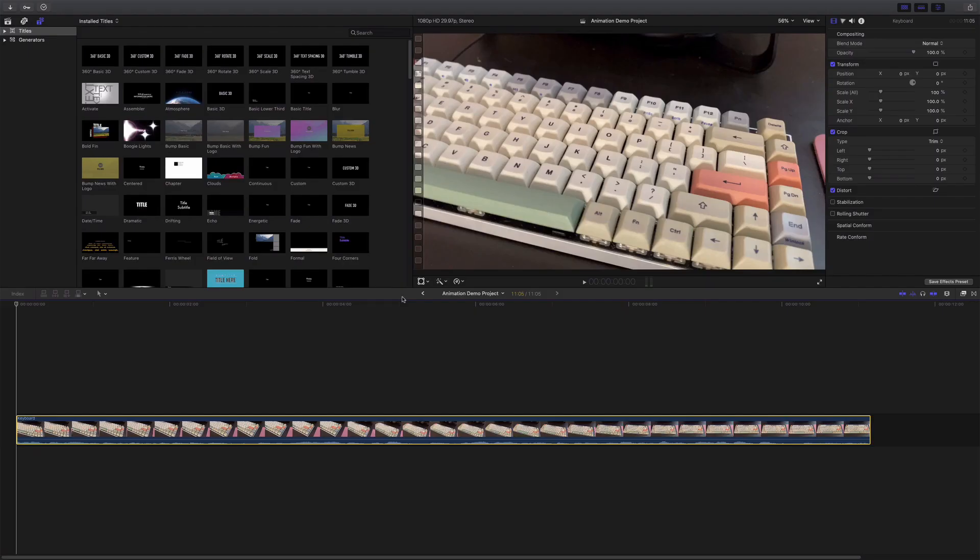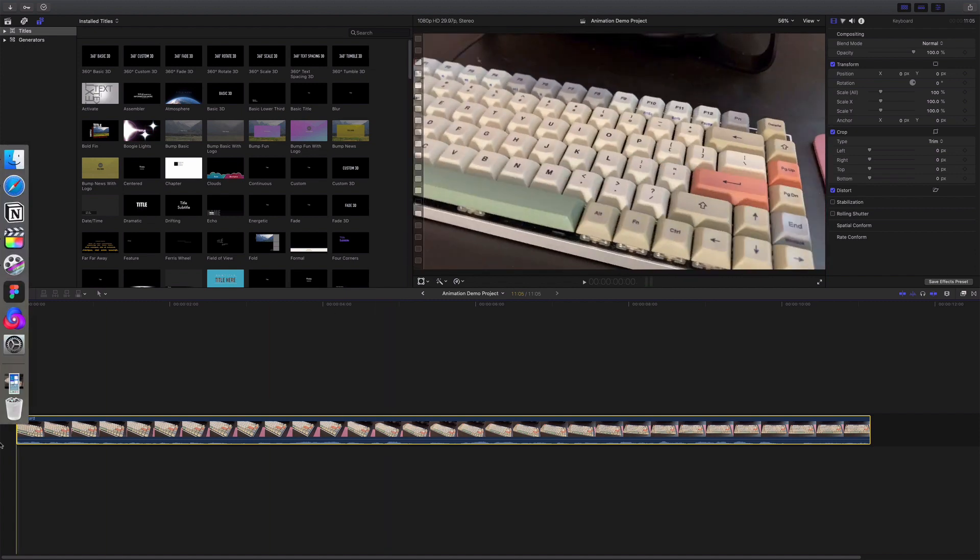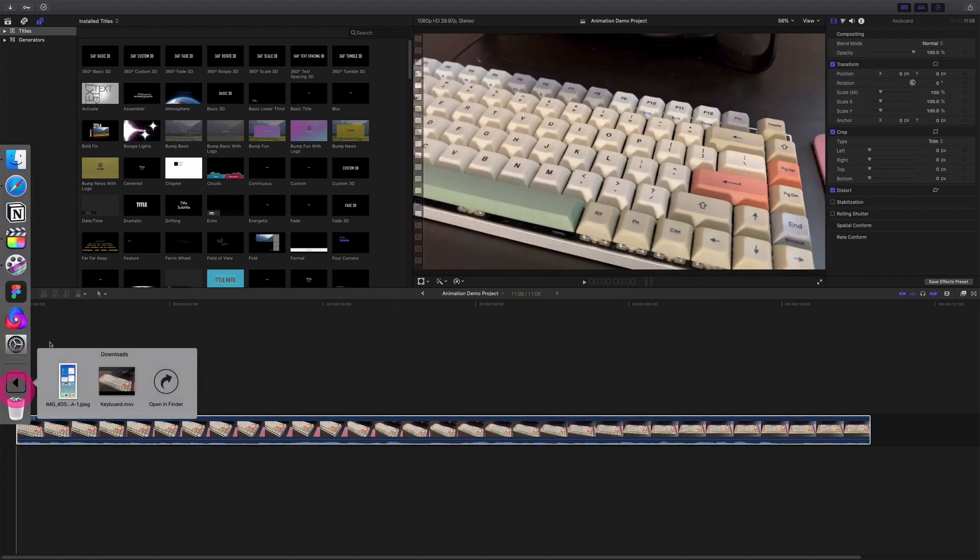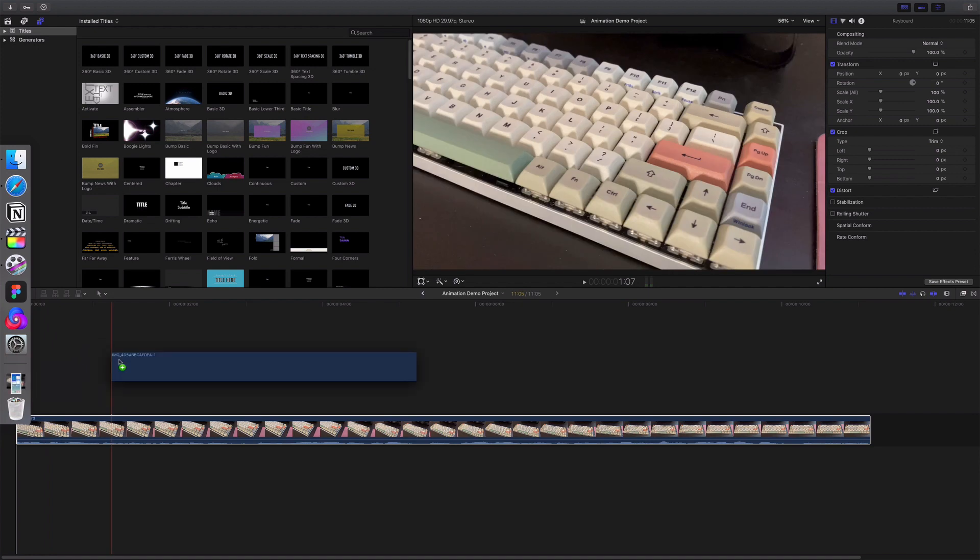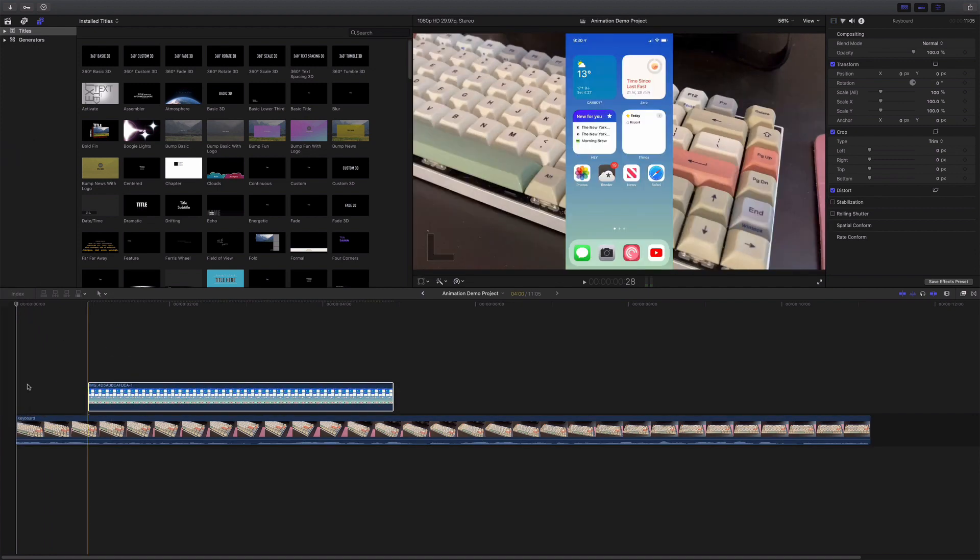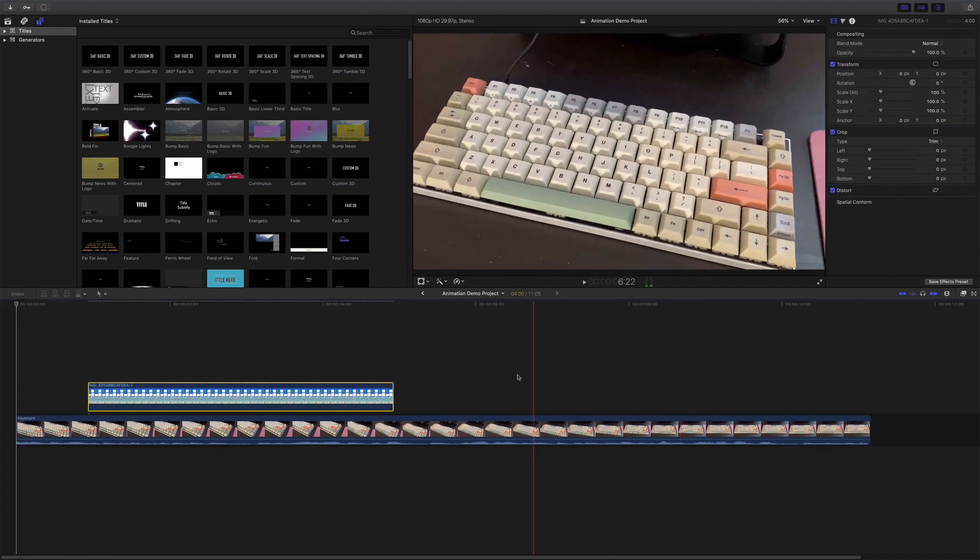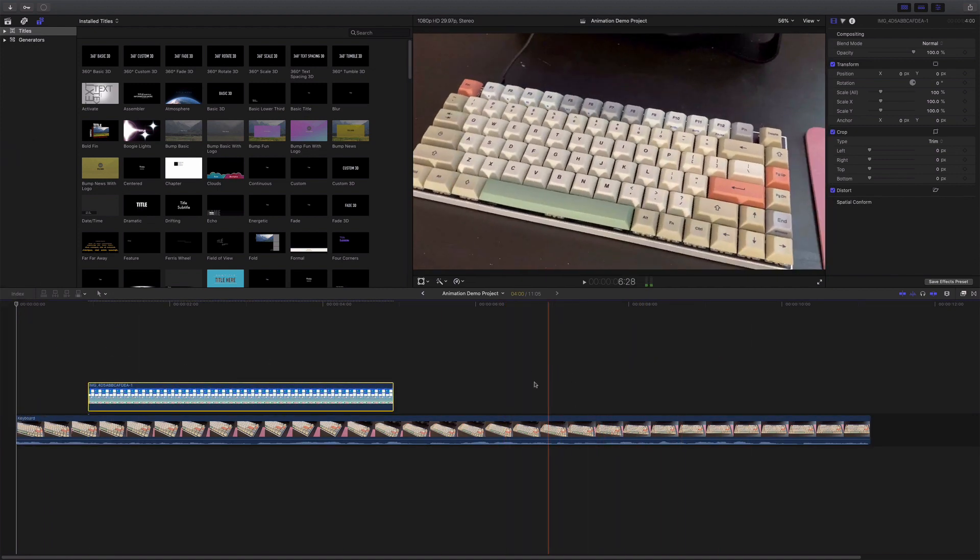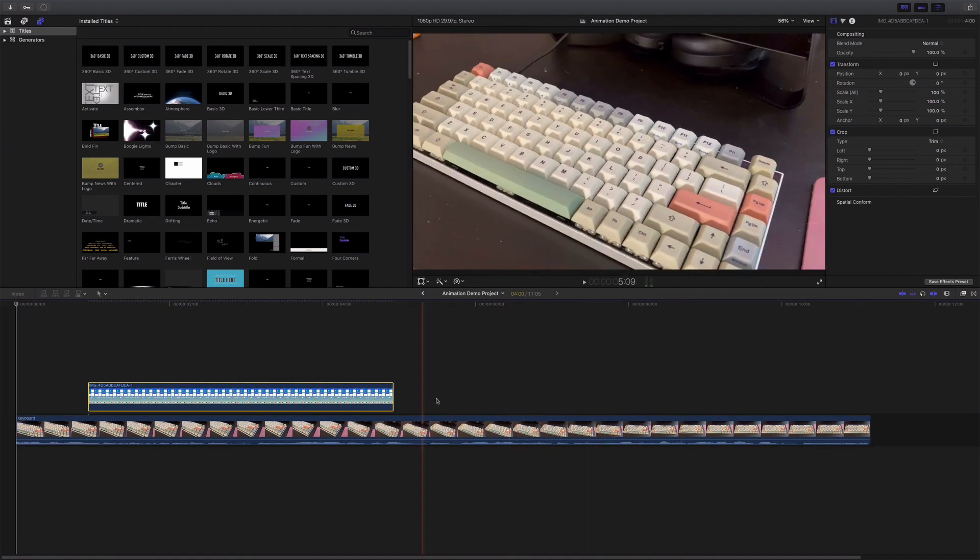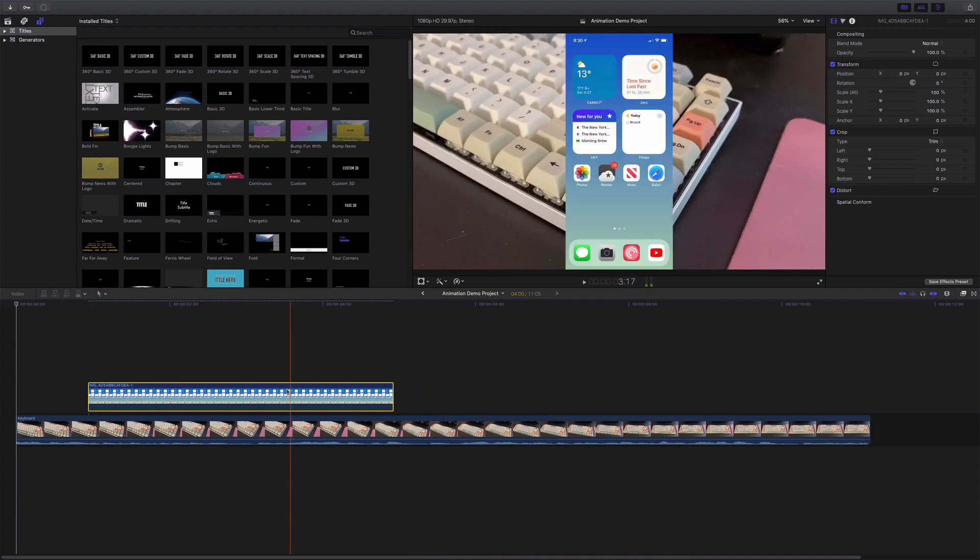One of the things I always mention when talking about ScreenFlow that I love about it is how it does animations. So let me show you an example of what I mean. Let's say I've got this video here of a keyboard. It's nothing special, but it does what we need it to do.